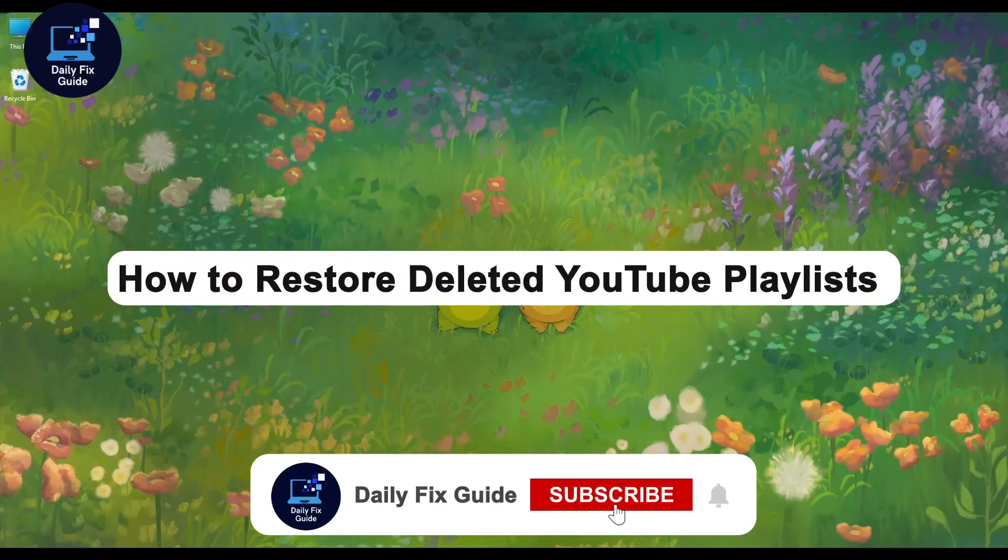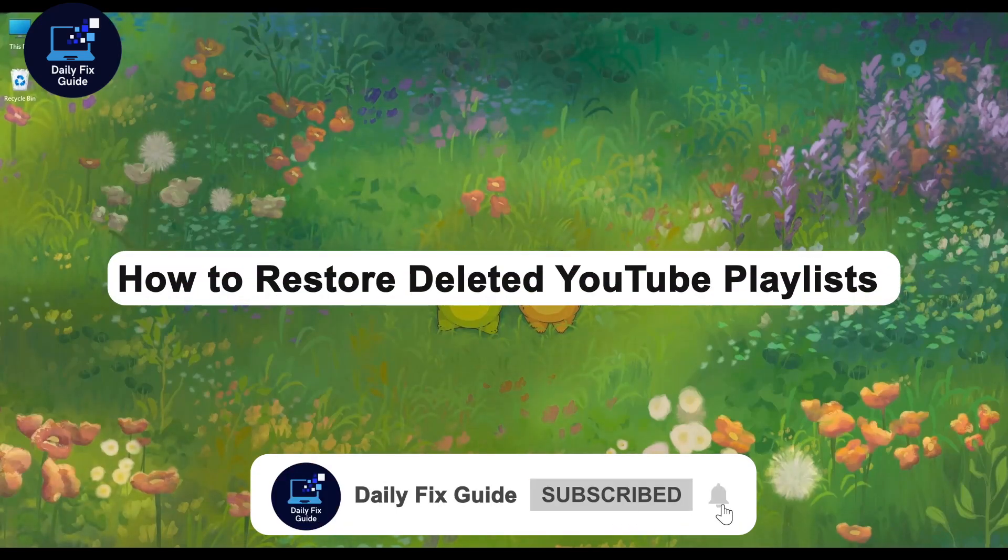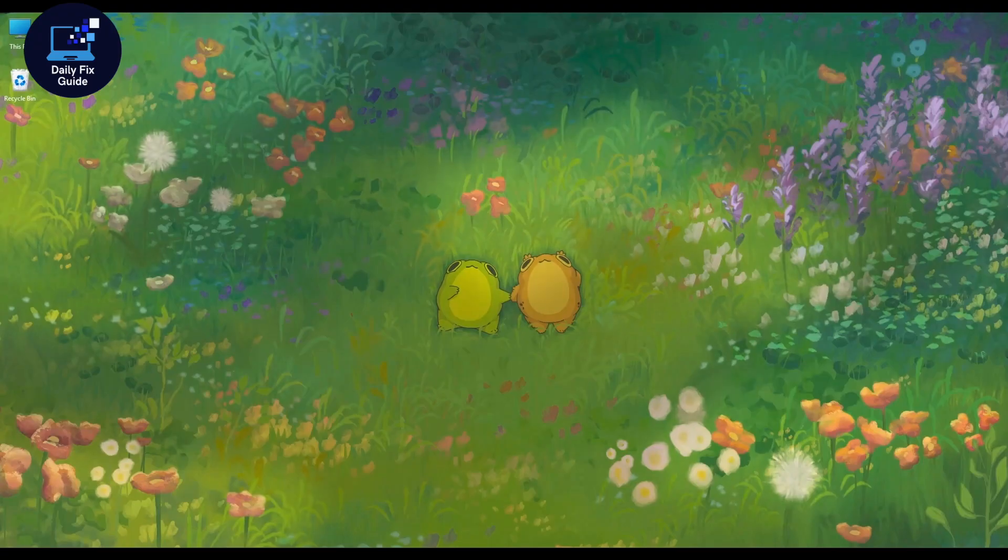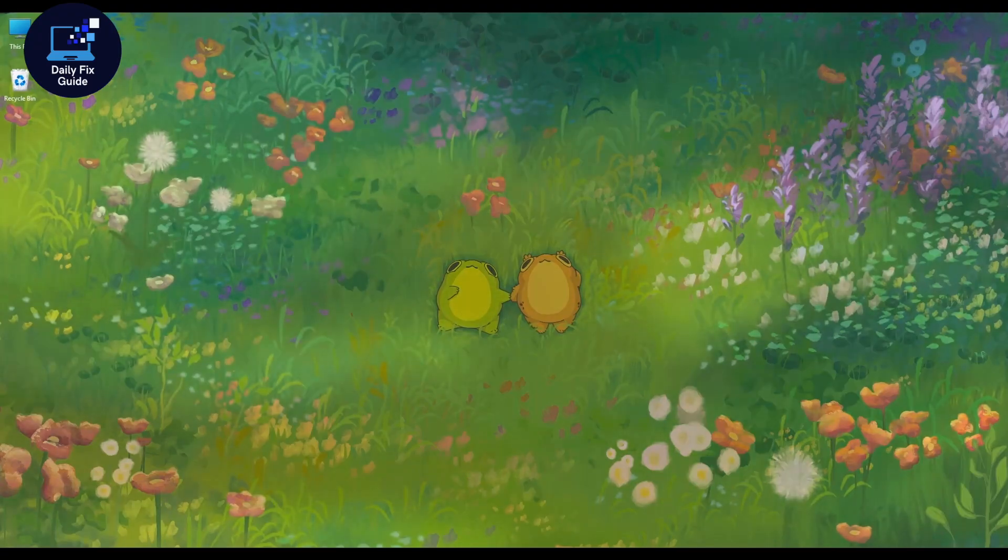Hello everyone, welcome to Daily Fix Guide. In today's video, I'm going to guide you through how to recover deleted YouTube playlists, even if they're not in your YouTube trash or history.